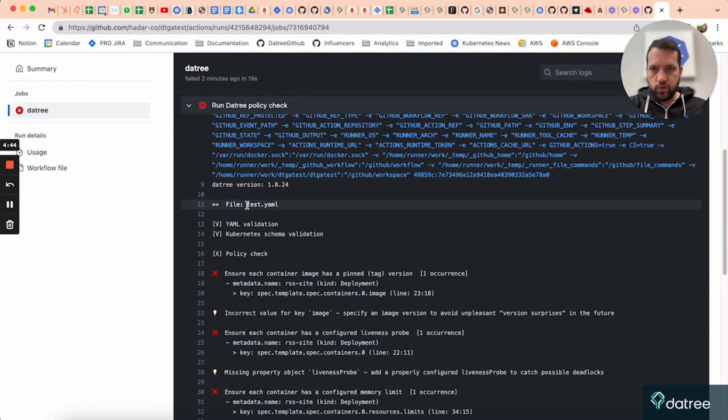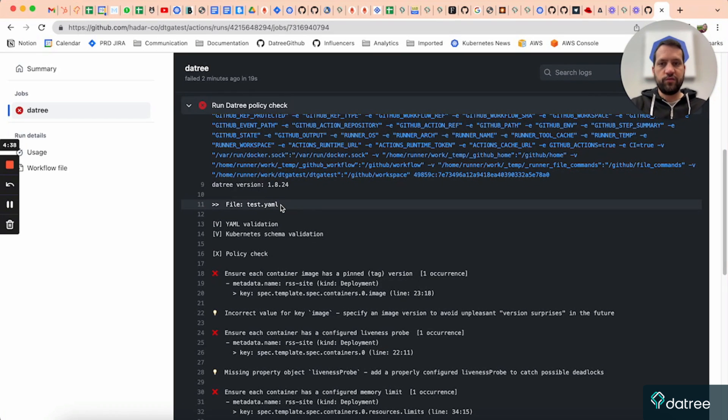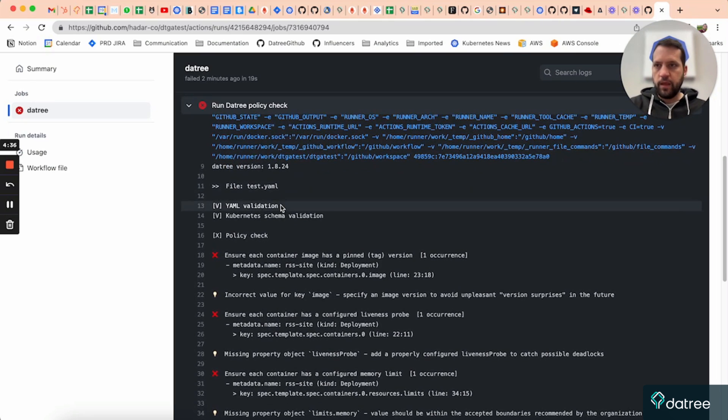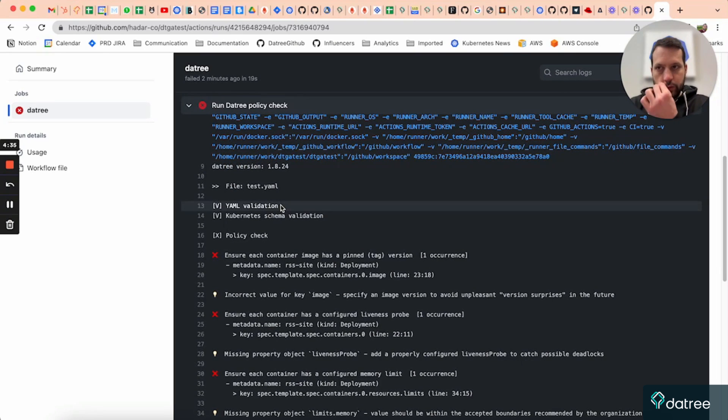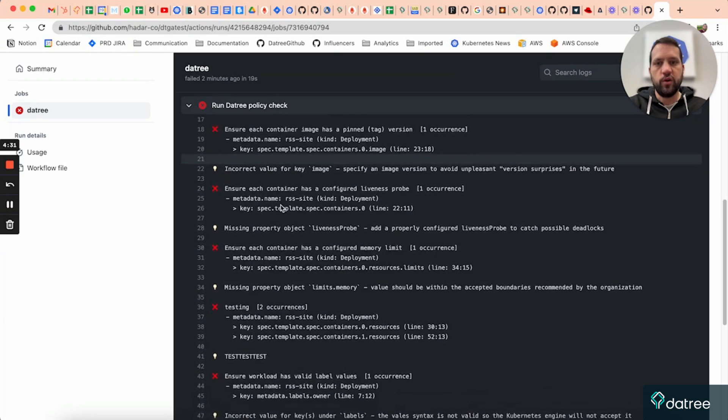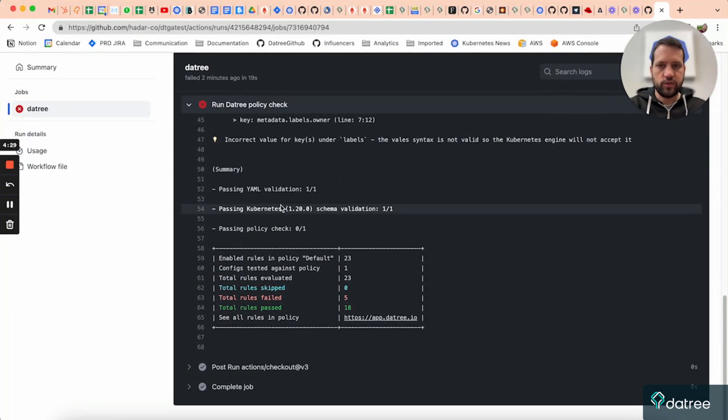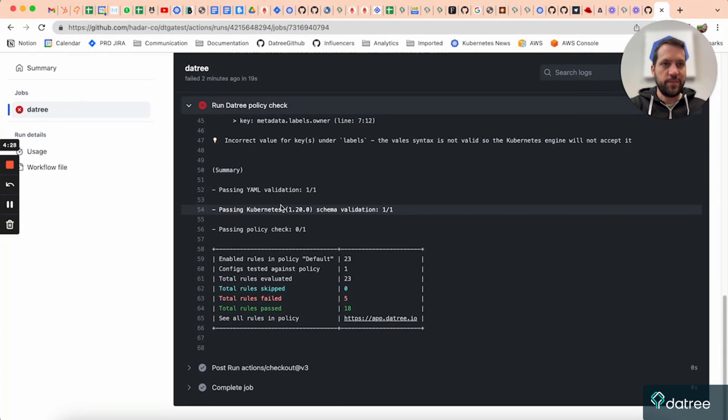So in this example, I have a file in the repo called test.yaml, and I have my CI set up to run the tree on every code change. And once you do that, this is the output that you'll get with a nice detail of all the rules that failed for this resource, just like in the CLI.